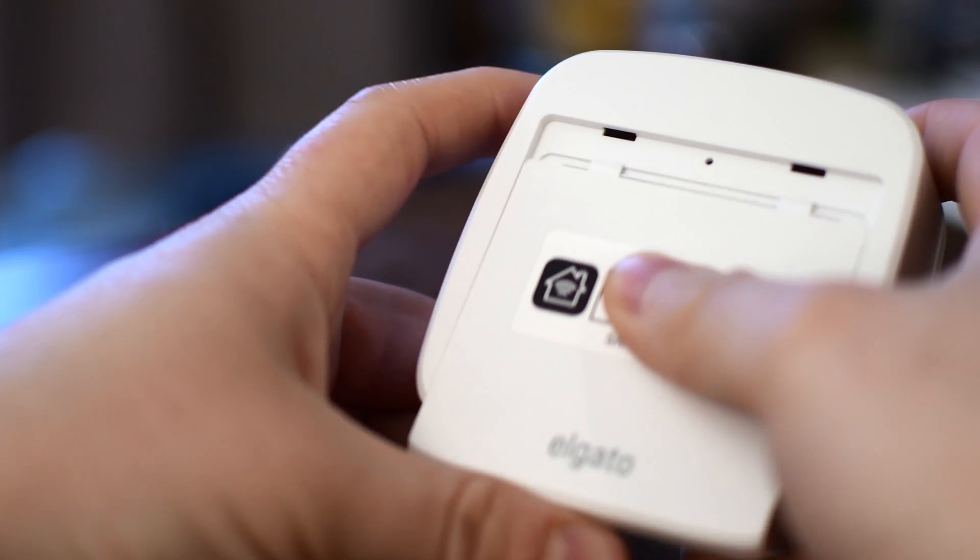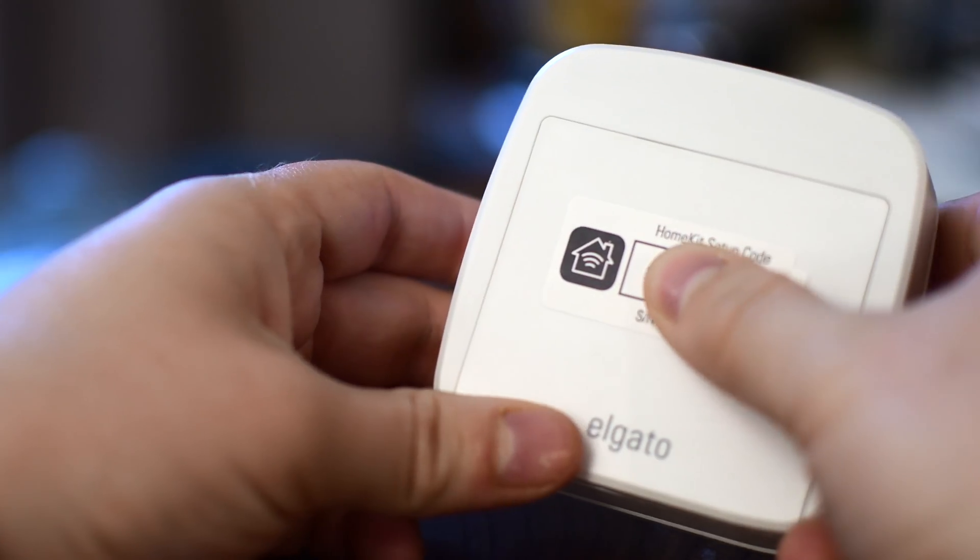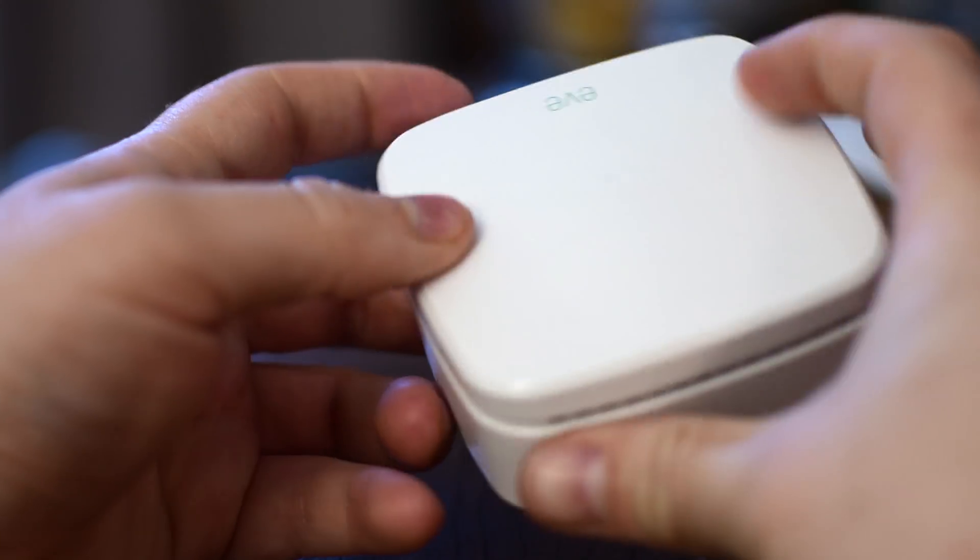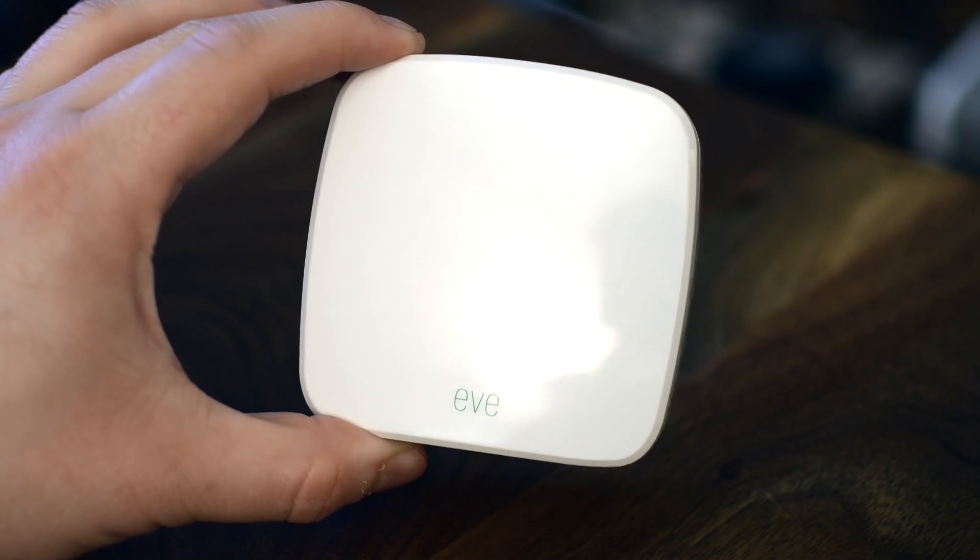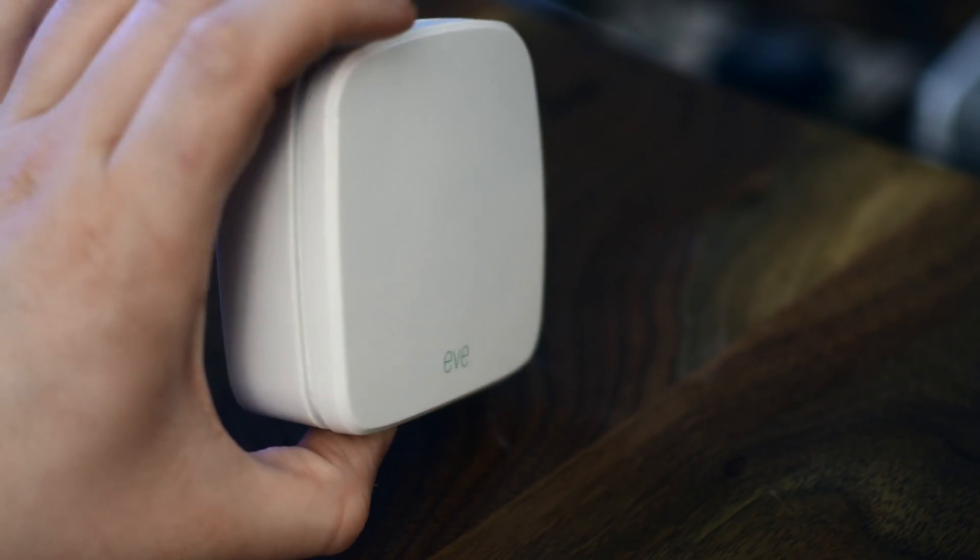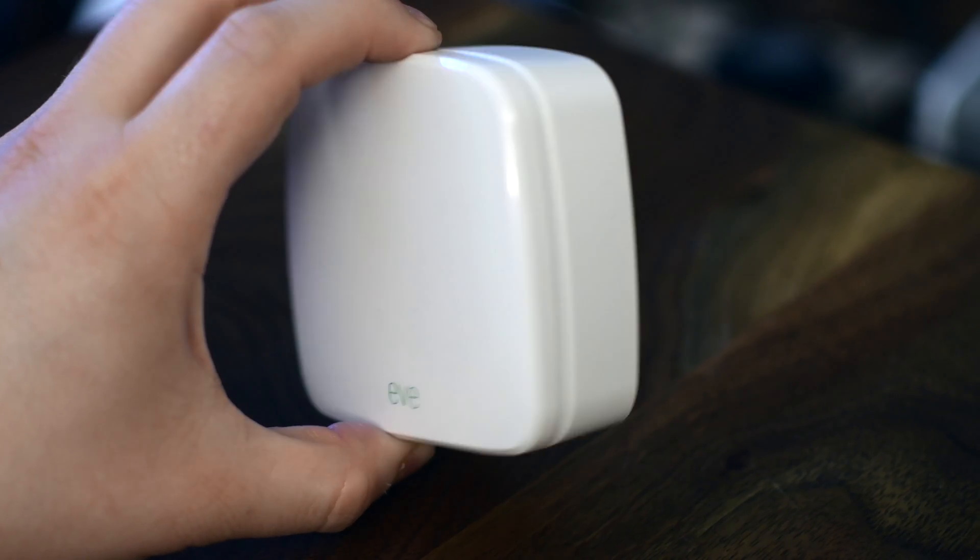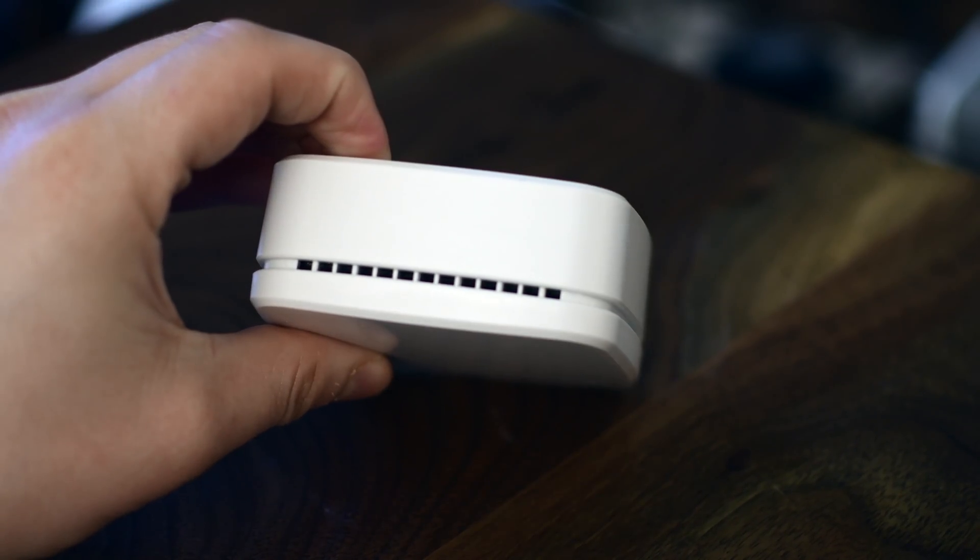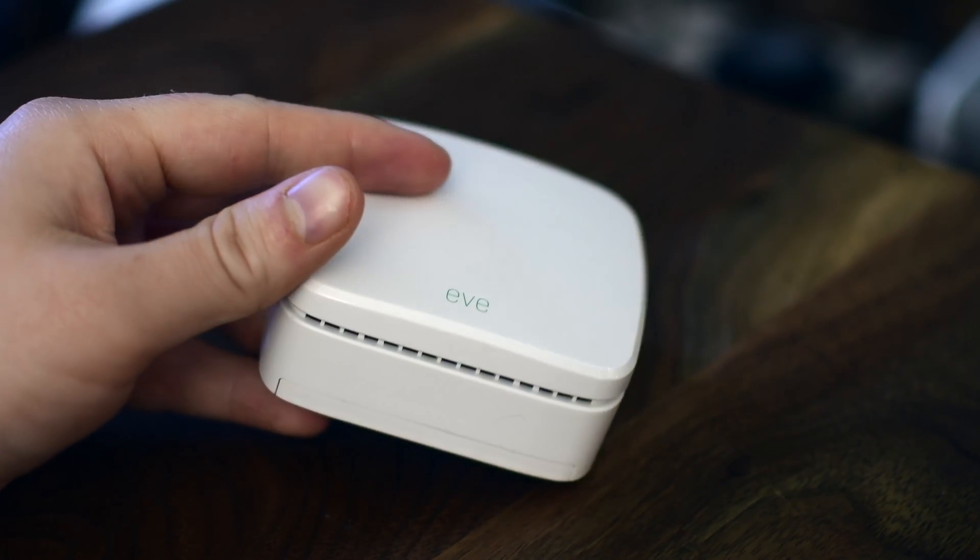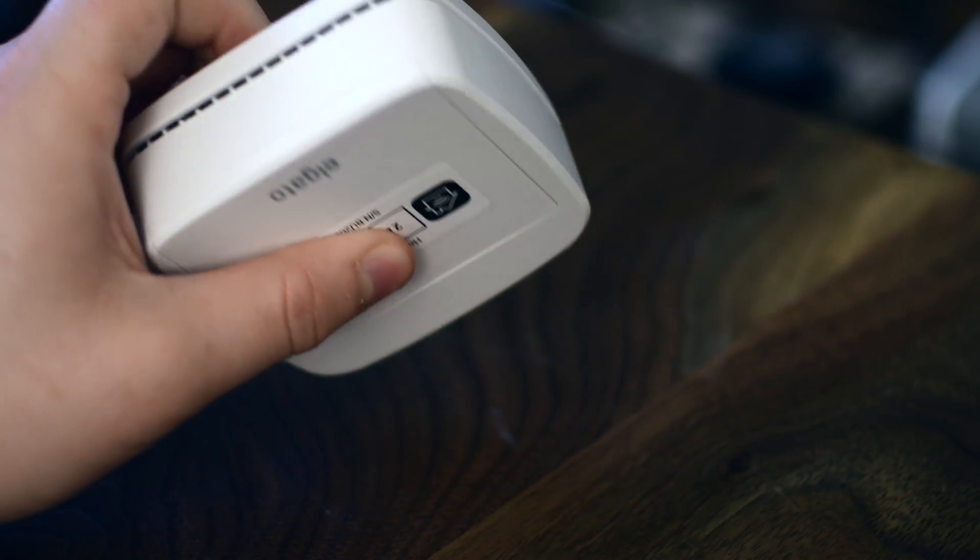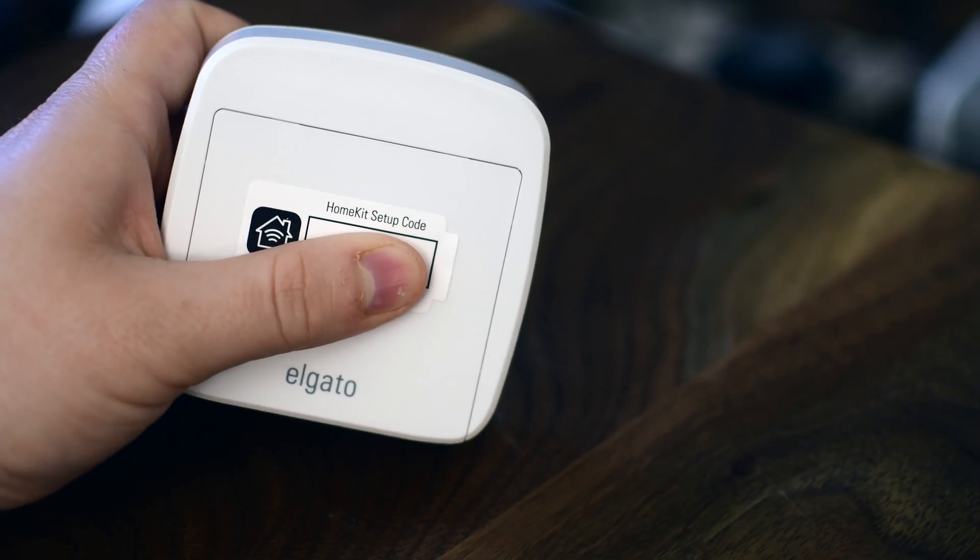It runs off of three AA batteries. The HomeKit code is printed on the back. Those batteries should last you most of the year, probably maybe 10 months or so, which I feel is pretty solid. It does communicate over Bluetooth low energy so it really only will work with HomeKit and the Eve app, so it's not going to work with Alexa, but if you're a HomeKit user this is definitely something to check out.